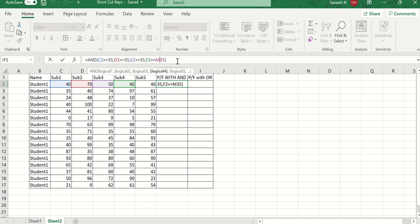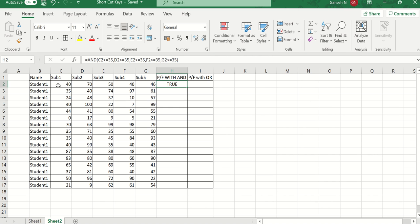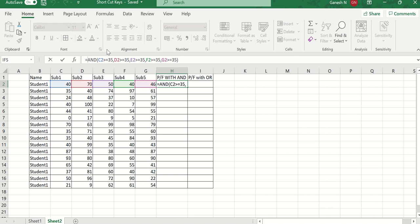Now you can see it is checking all the conditions and giving the result as true. But instead of true, if you need 'pass' or 'fail', we need to add one more function.